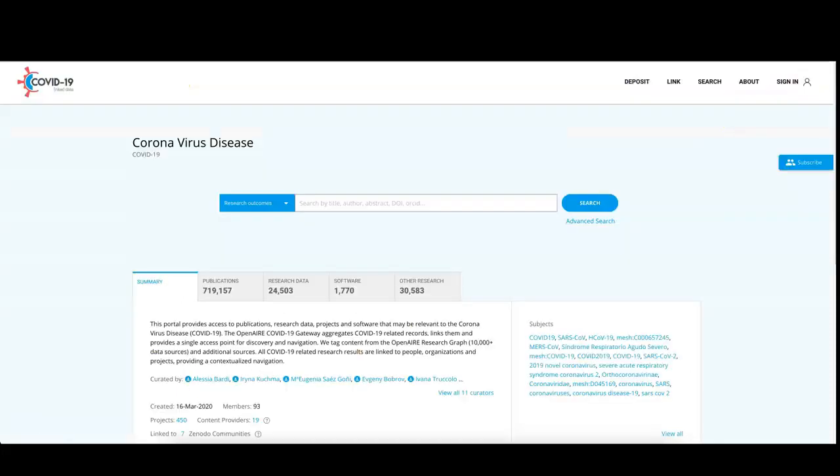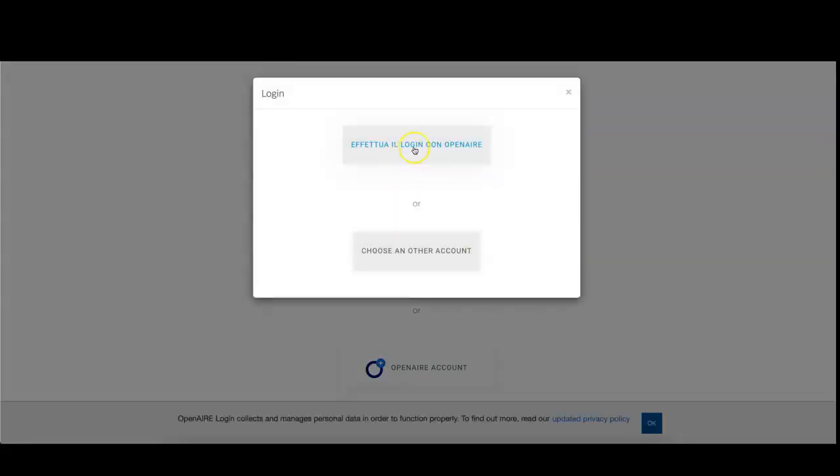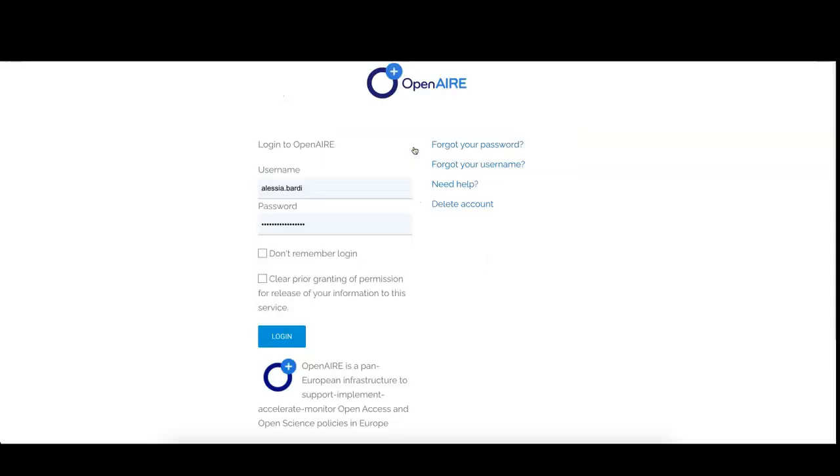With this video, you'll learn how to add projects in the configuration so that all research outcomes funded by those projects will be searchable in your gateway.